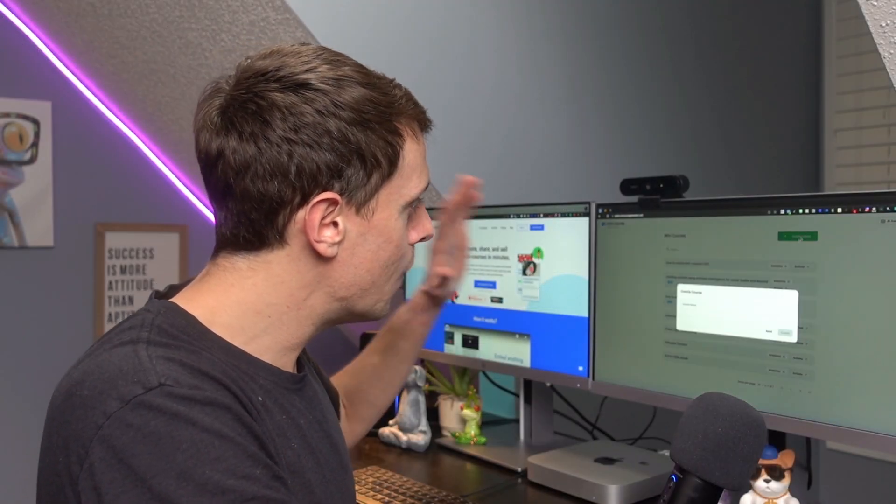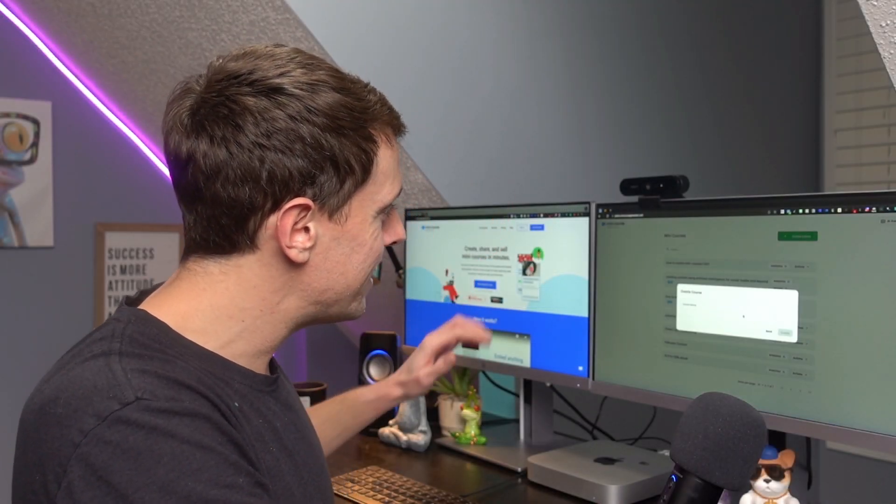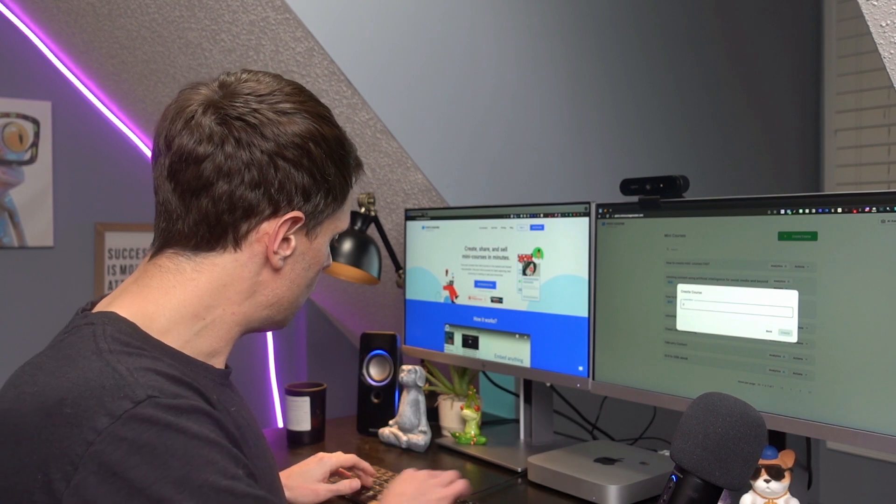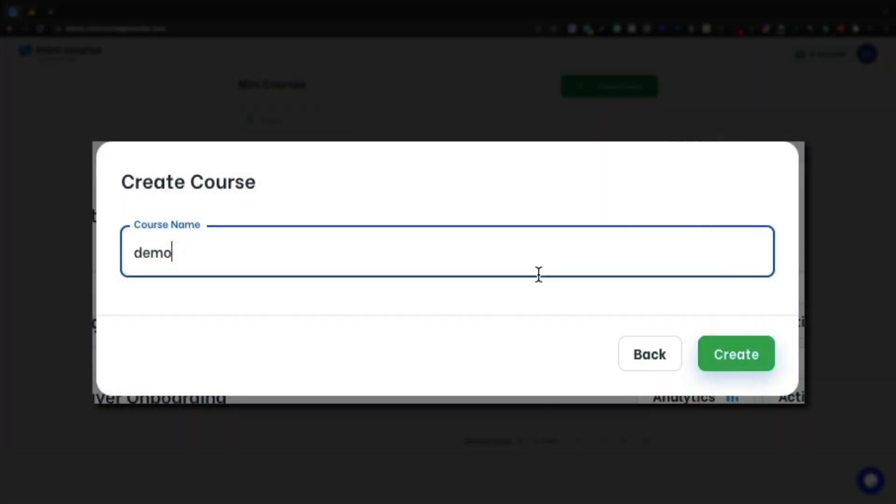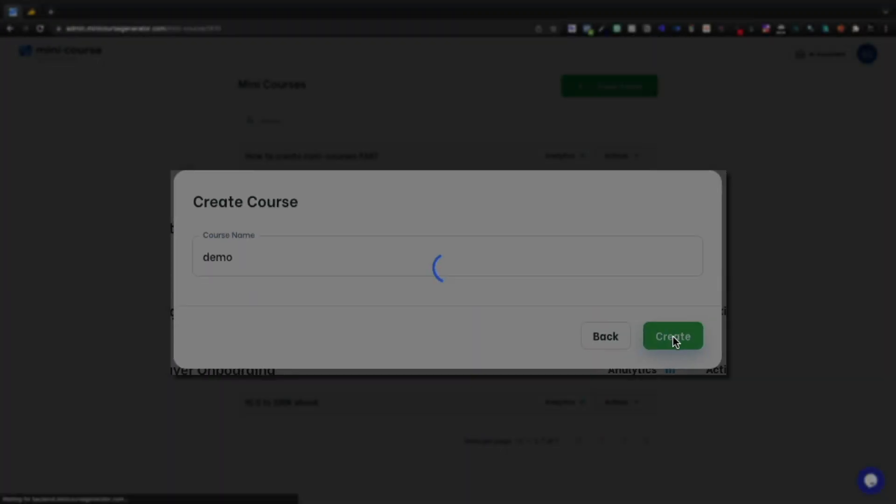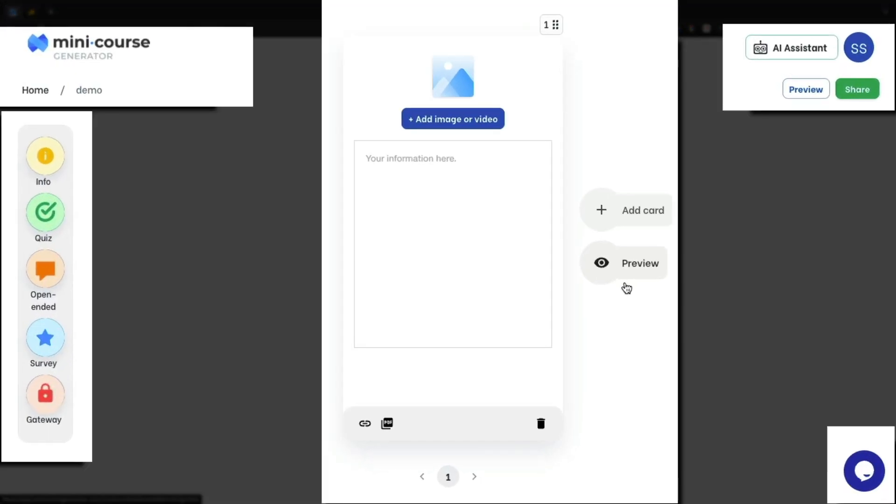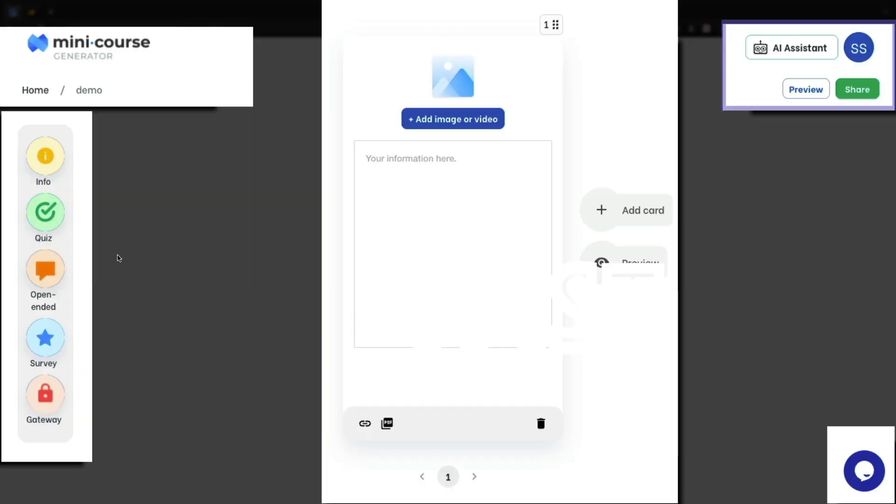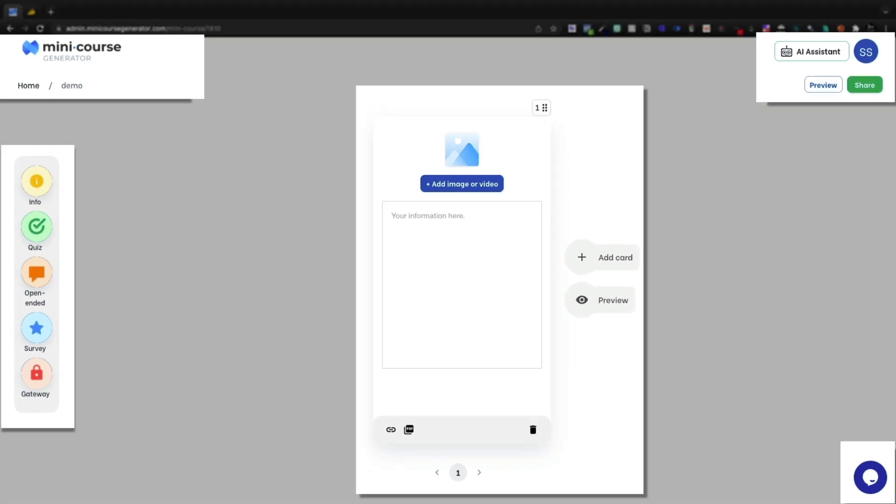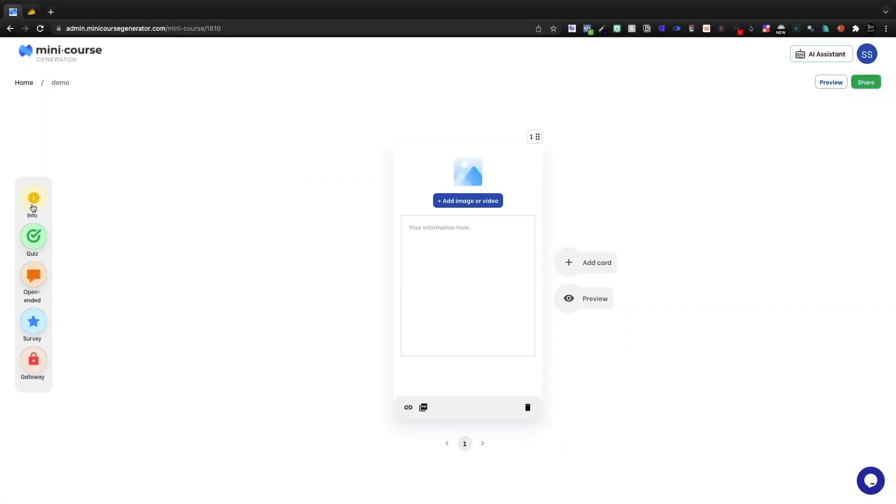So let's jump into the tool. I'm going to go ahead and create a course. We'll give it a title. We'll call it the demo course. And this is the interface for generating mini-courses fast.